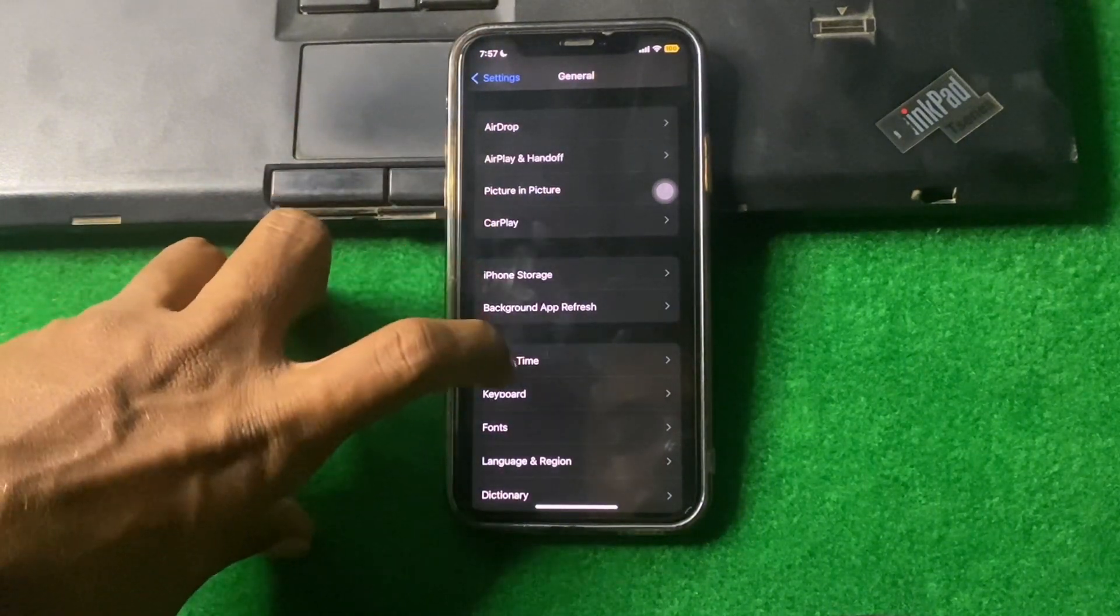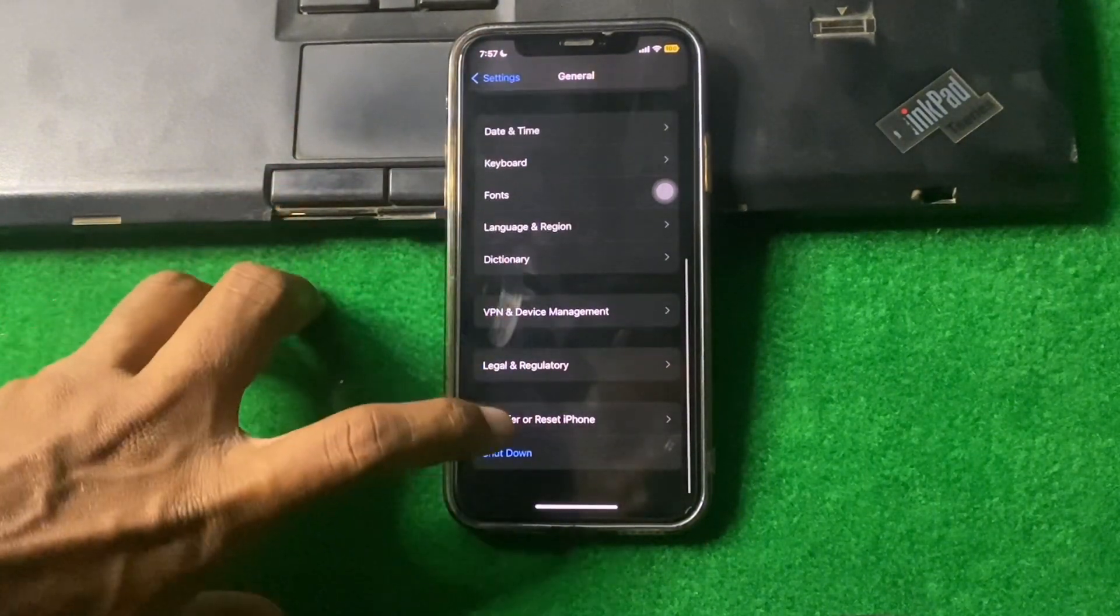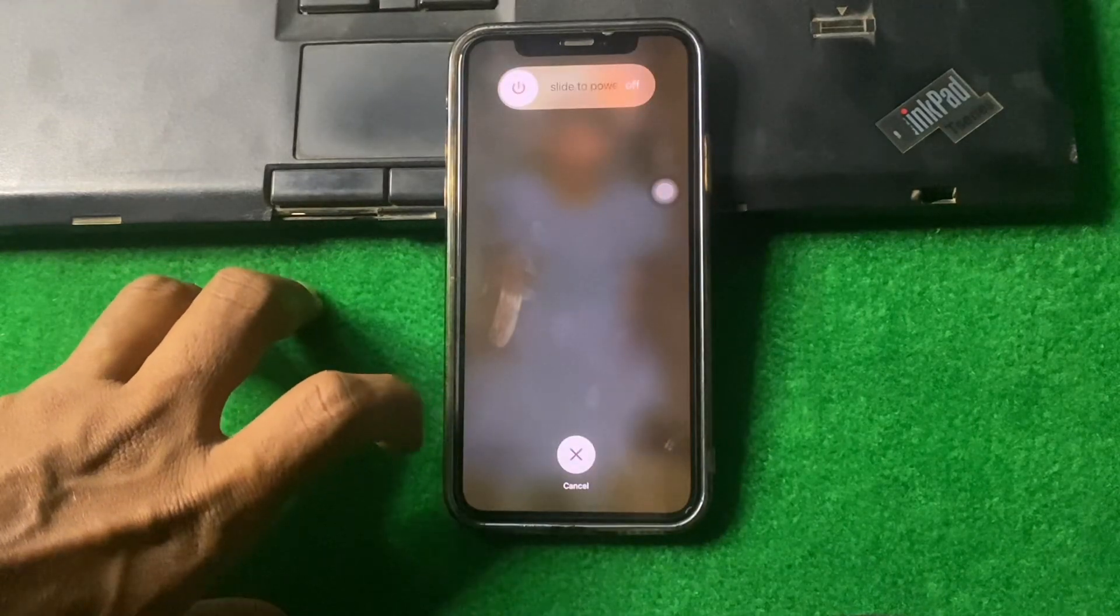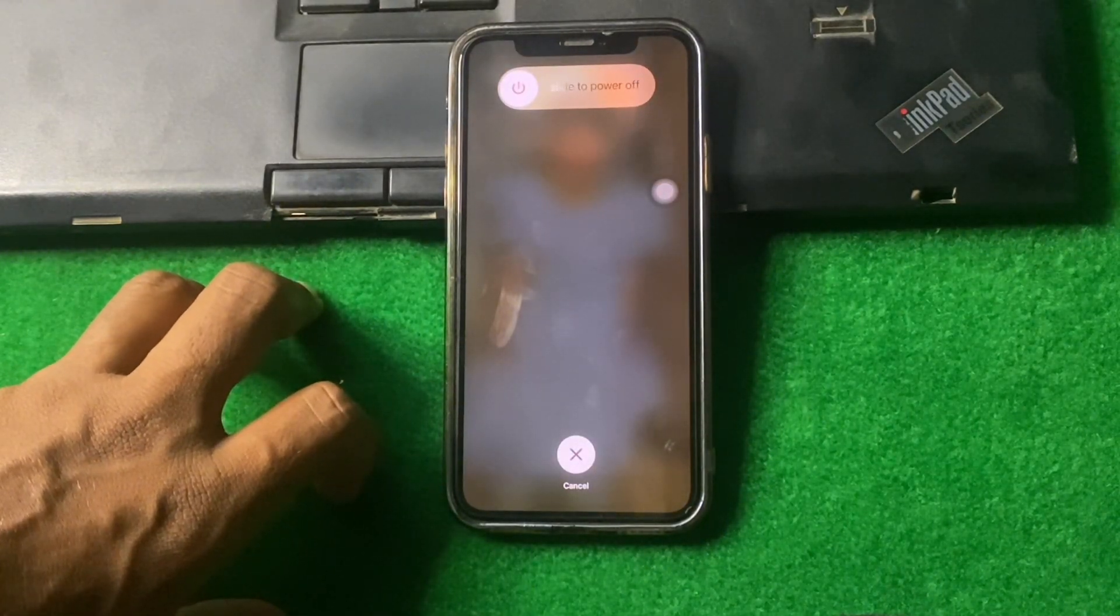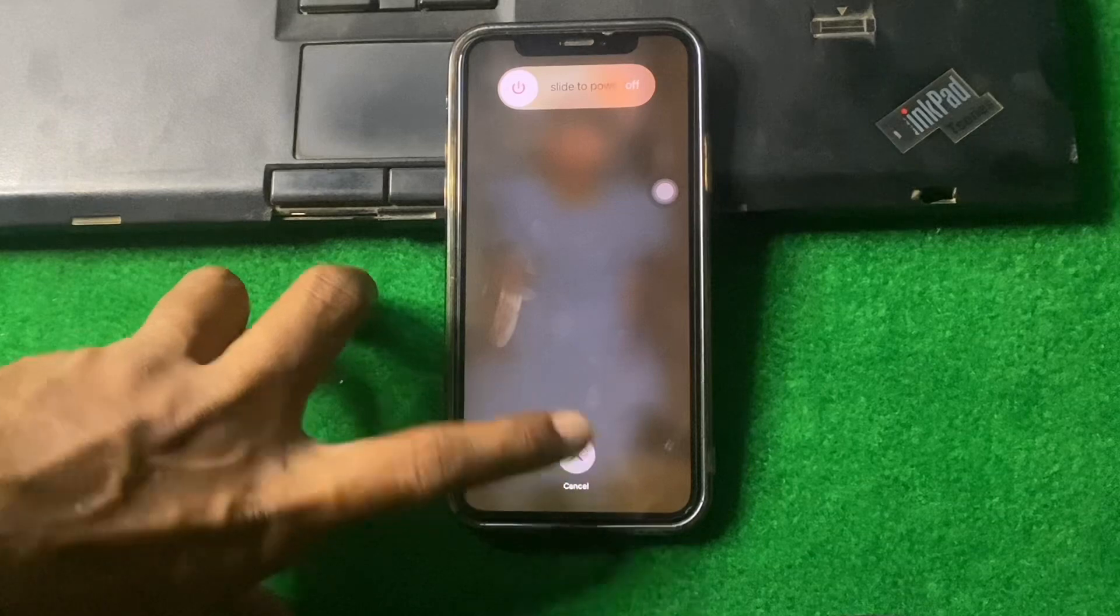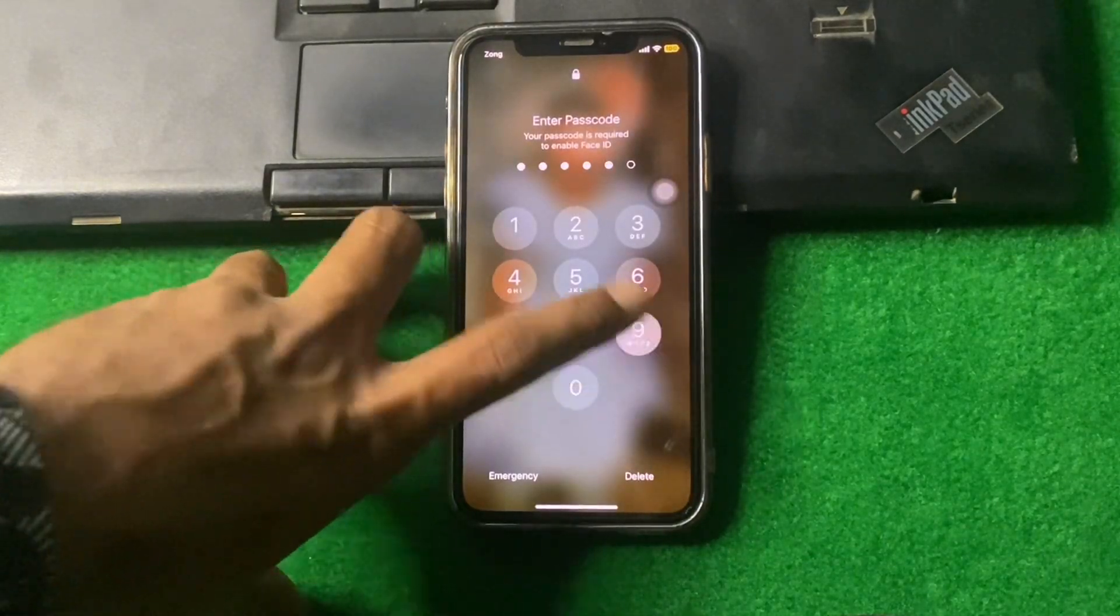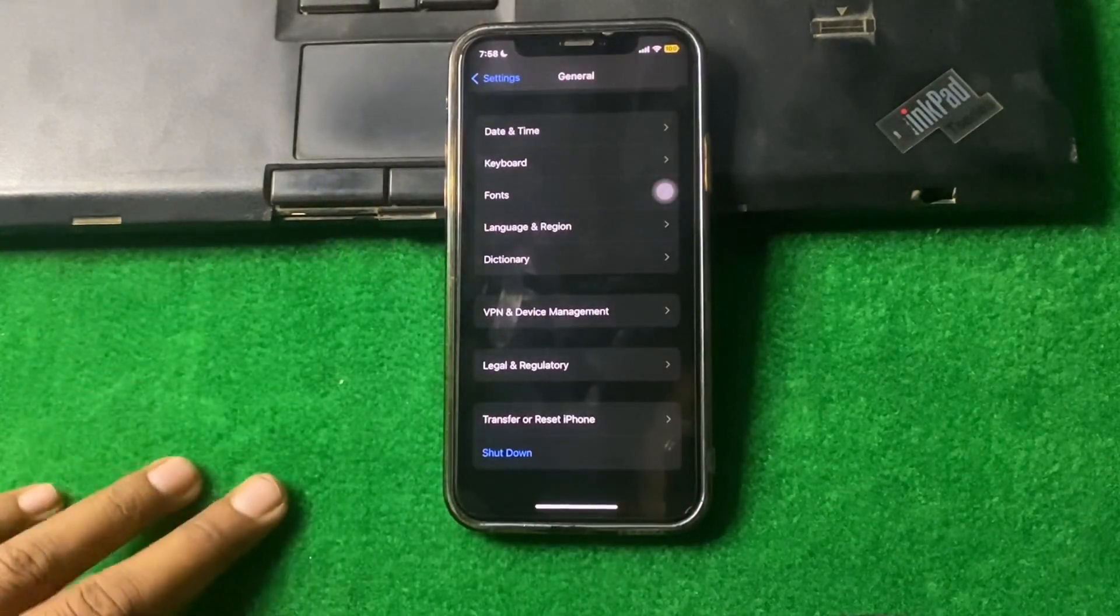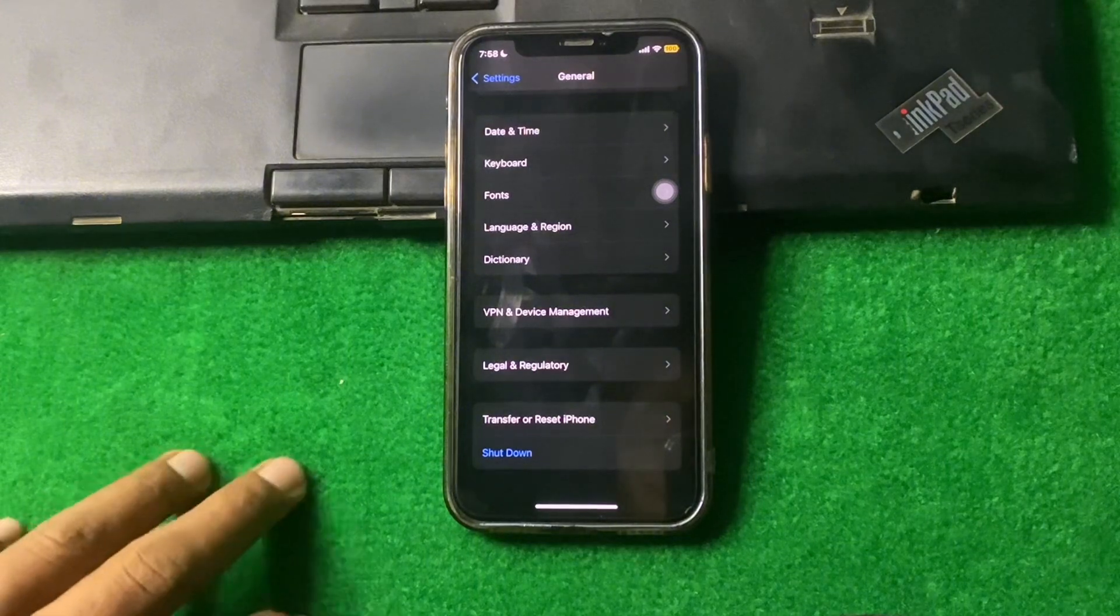From here, tap on Shutdown. Now restart your device for 20 to 30 seconds, and after this open your device and check if the problem is fixed or not.